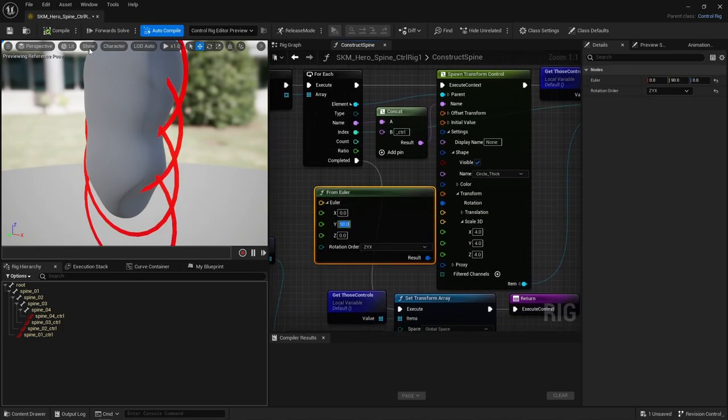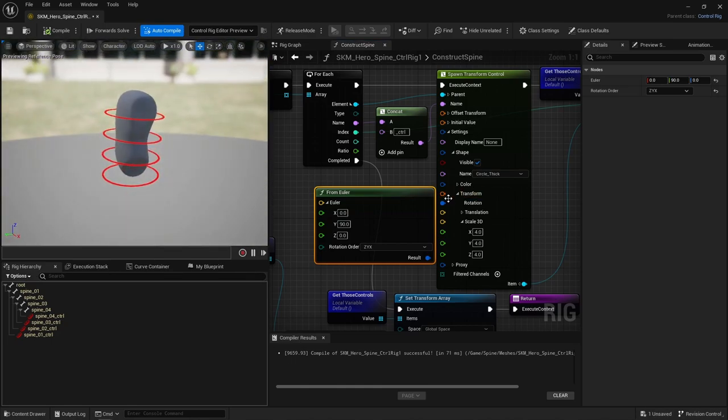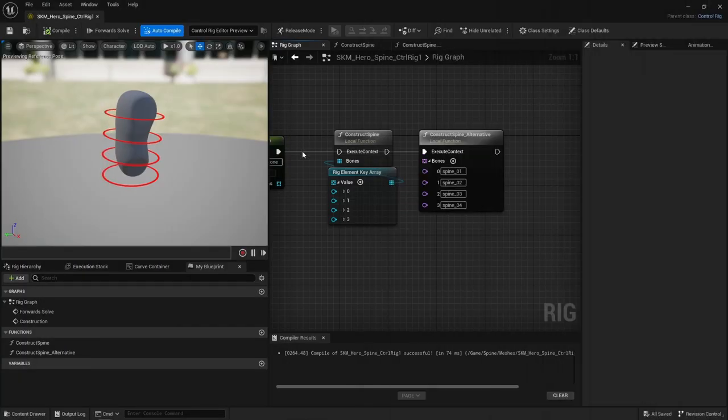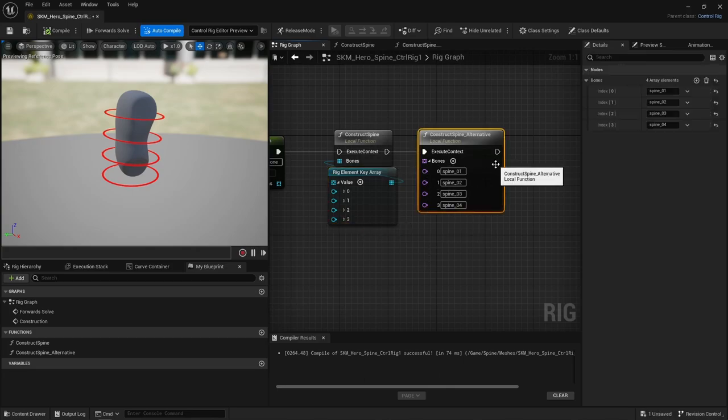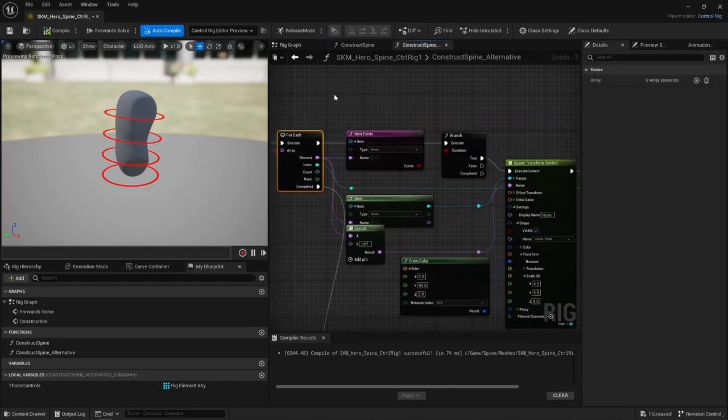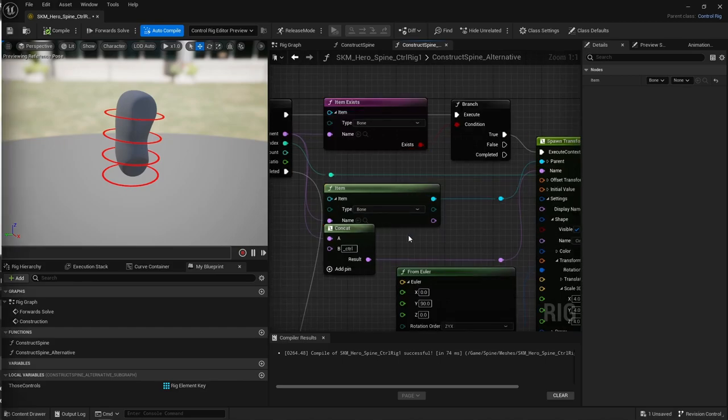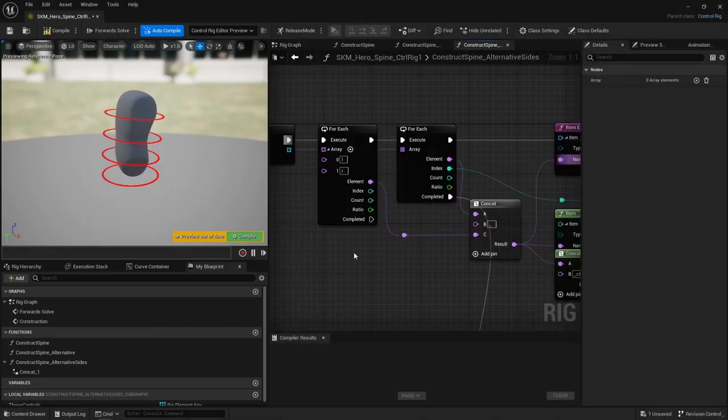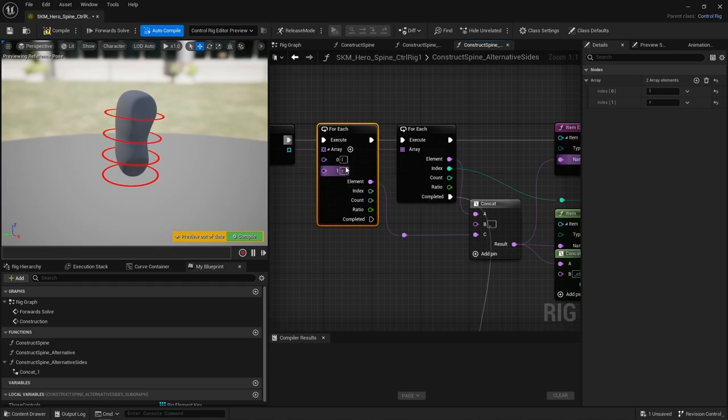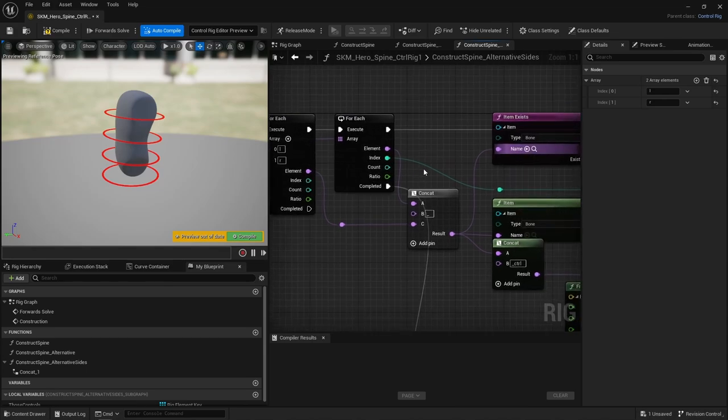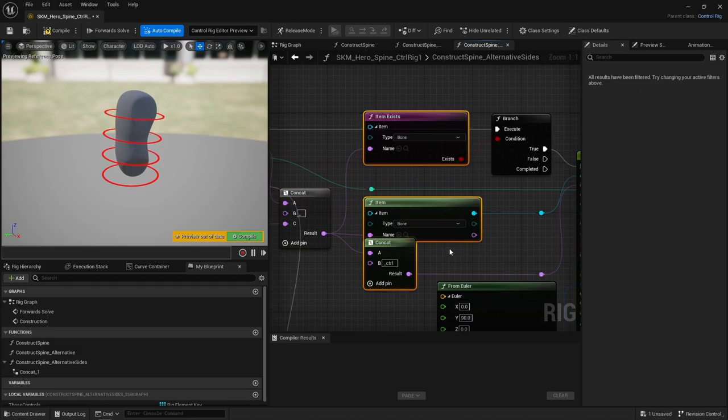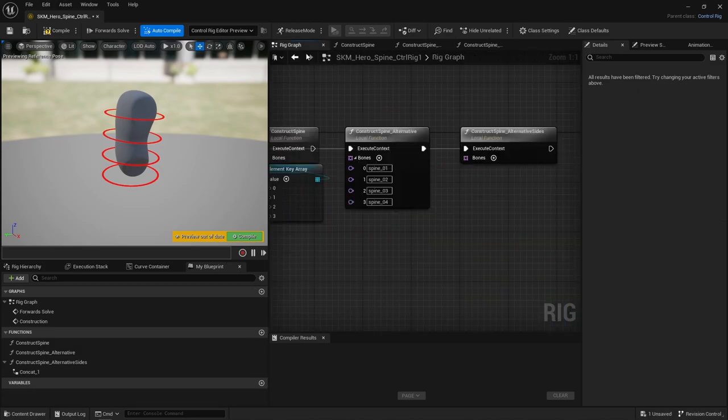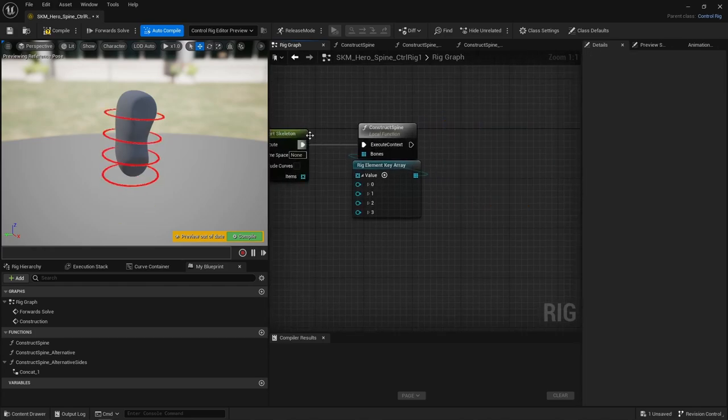Now, I want to point out that there are many ways to do things in control rig. For instance, instead of using an array of rig elements, you could use an array of names and find each bone. Same, but different. You may also stumble on that kind of setup when dealing with the left and right side. A first for loop with two names, L for left side, and R for right side. And for each side, loop through an array of bone names, concatenated to find the left and right bones, to create controls for and whatnot. Personally, I find it easier to deal with arrays of rig elements, rather than names, but you do you.